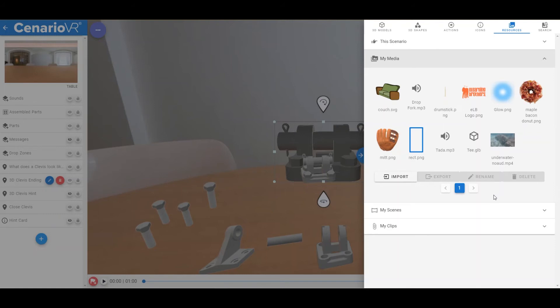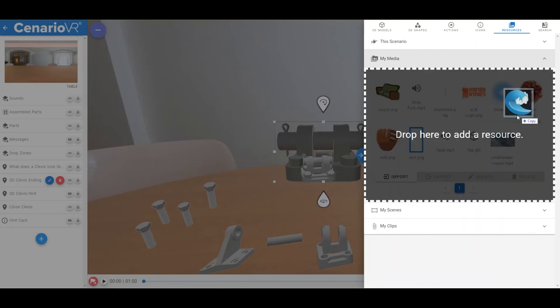To add resources to the section, you can select the Import button, or you can drag and drop items to the section when the section is open.